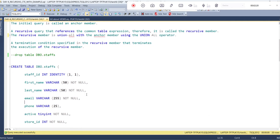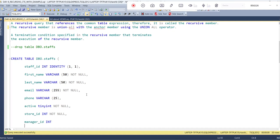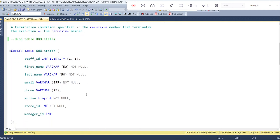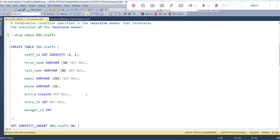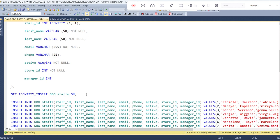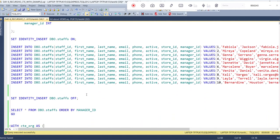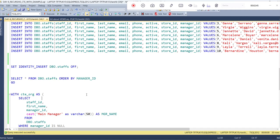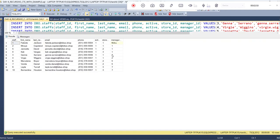Let me illustrate the recursive CTE concept through one example. I have created a staff table with the following columns: staff ID, first name, last name, email, phone number, active, store ID, and manager ID. I have already inserted the data into the staff table. Let me select the data from the staff table ordered by the manager ID column.